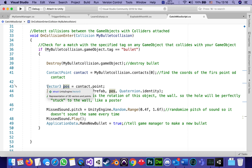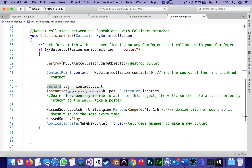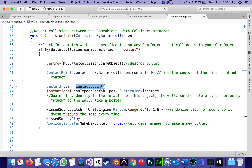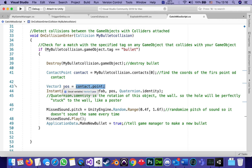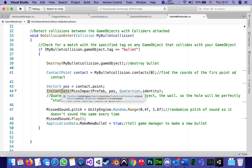Then we extract the position of that contact point. We bring it into a Vector3 — which breaks it into three numbers: X, Y, and Z. The contact point gives us a location, and to put it into a format we can control, we take its value and store it in a Vector3 called 'pos' for position. Then we instantiate the missed impact prefab — the hole in the wall — at that position.